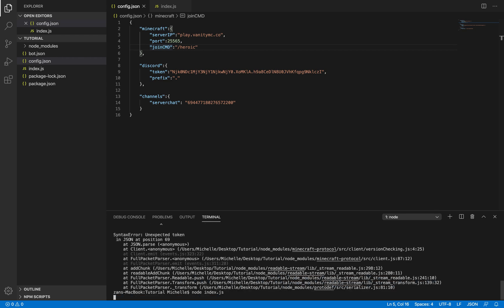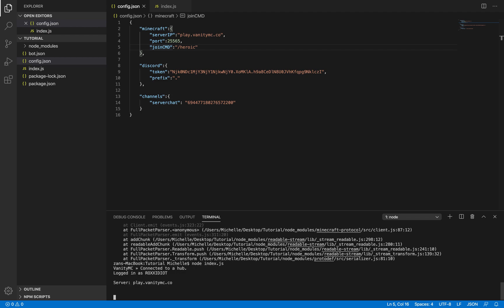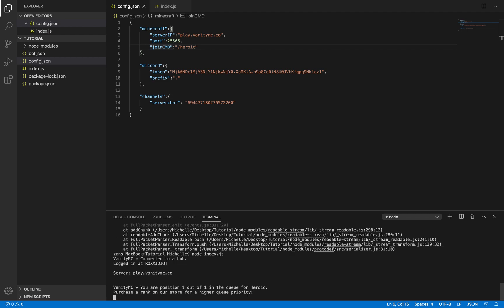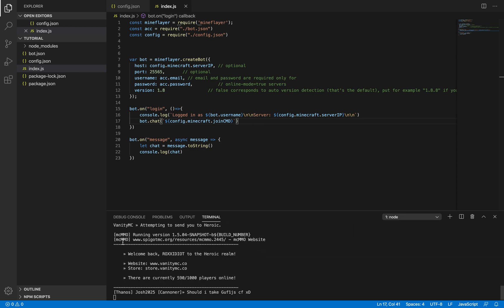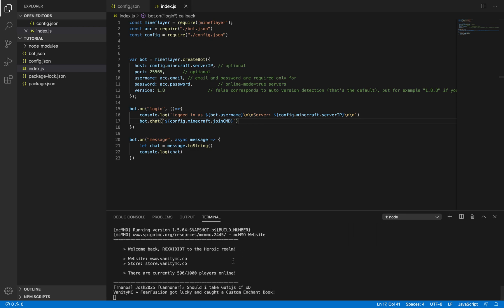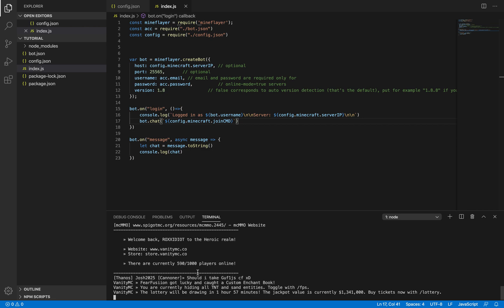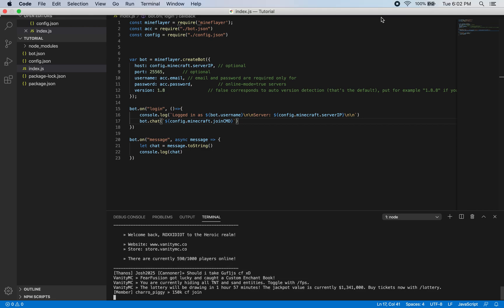Let's try running it again — sometimes mineflayer has some errors on startup. Now it's working and I didn't change anything, so sometimes just running it twice fixes it. As you can see, the join command was executed and we're being sent to the correct server. That's basically how you get started. Thank you for watching — this will be the first part of the series, see you in the next one.